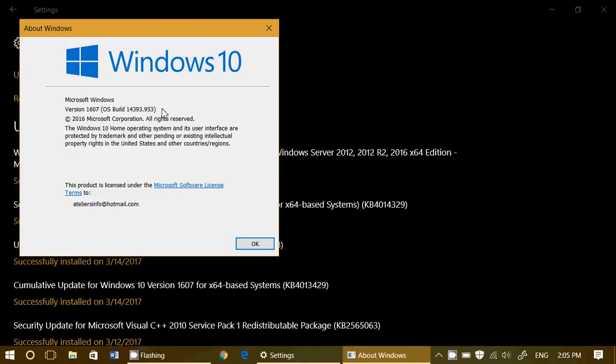So if you want to know if you're at the latest version after these updates, simply look at your version. It should be at 14393.953.